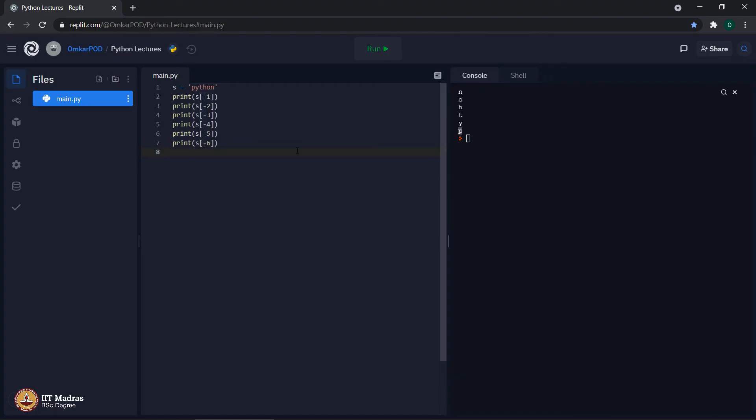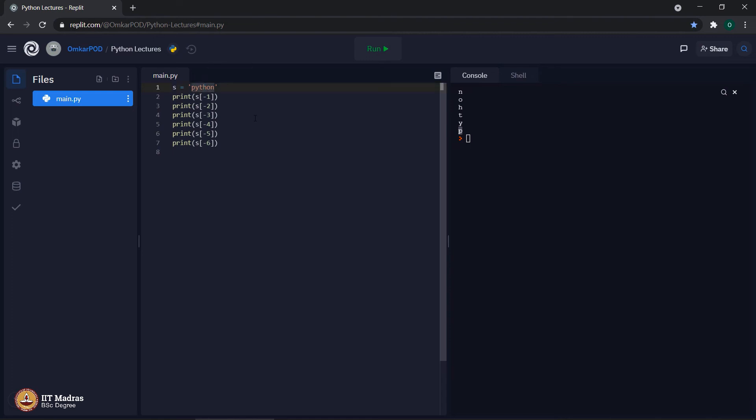Which means, whenever we do minus 1, it accesses the last letter of the string. Minus 2 is second last letter, minus 3 is third letter from the end, minus 4 is fourth letter from the end and so on. This particular indexing is called negative indexing.